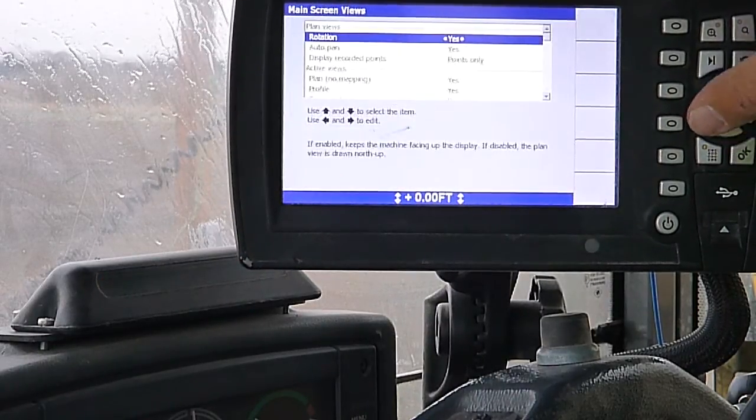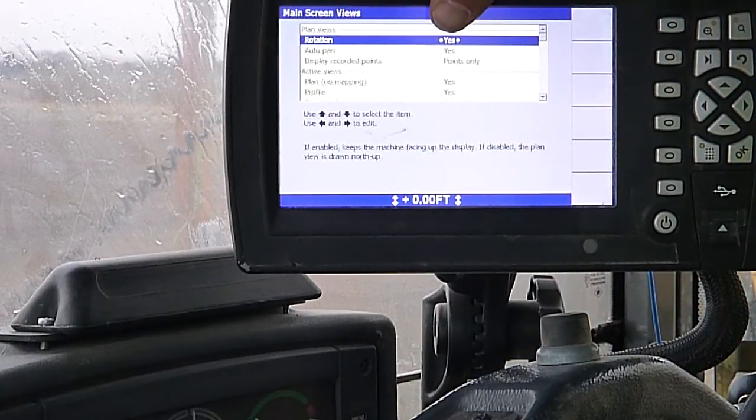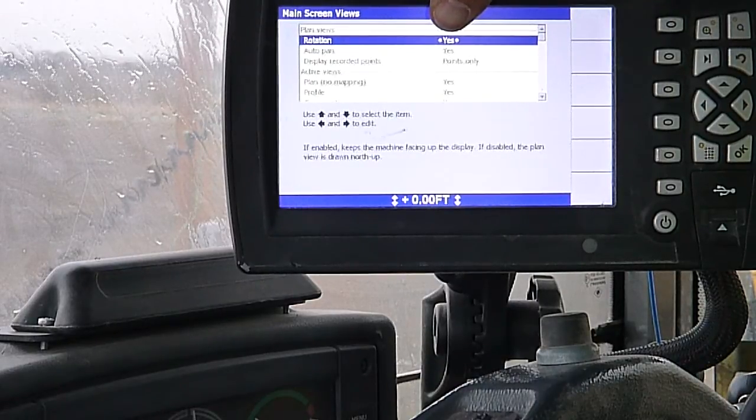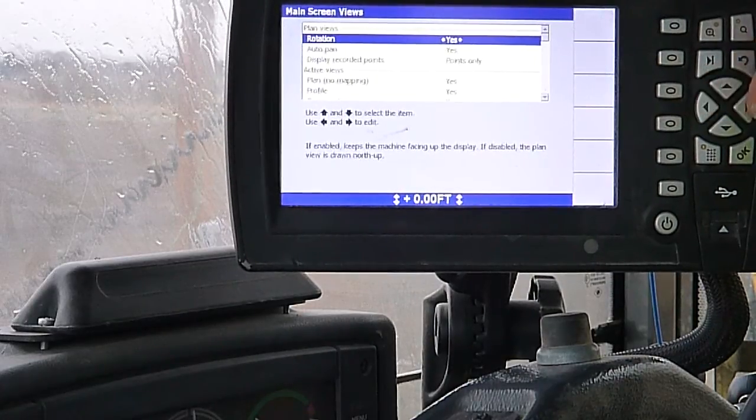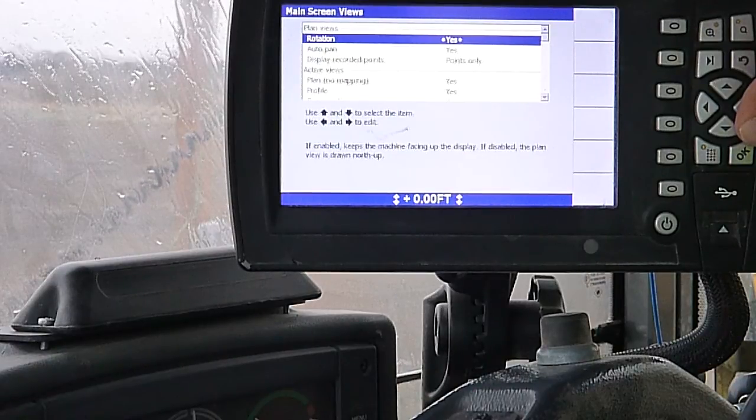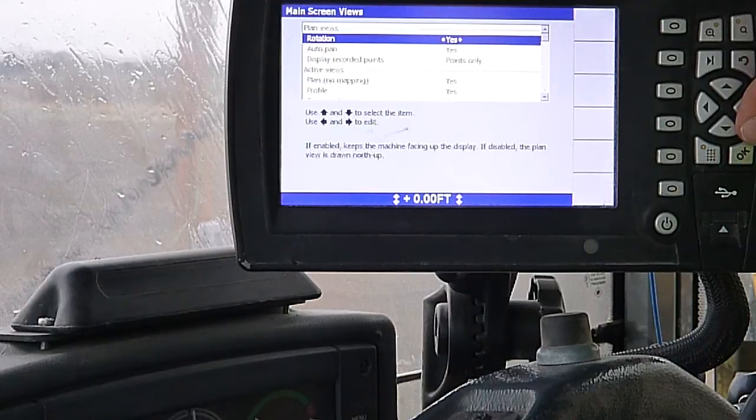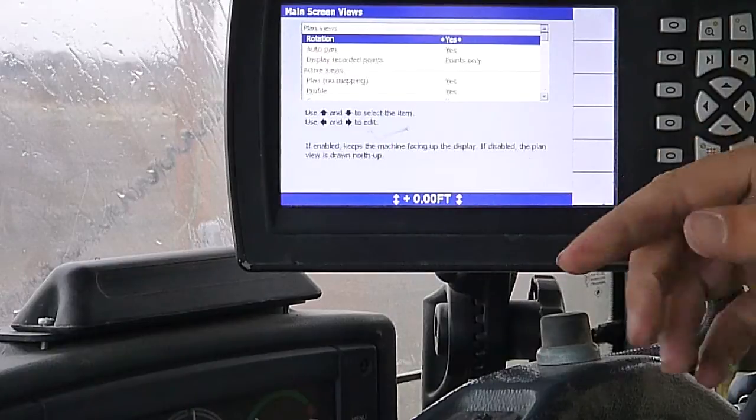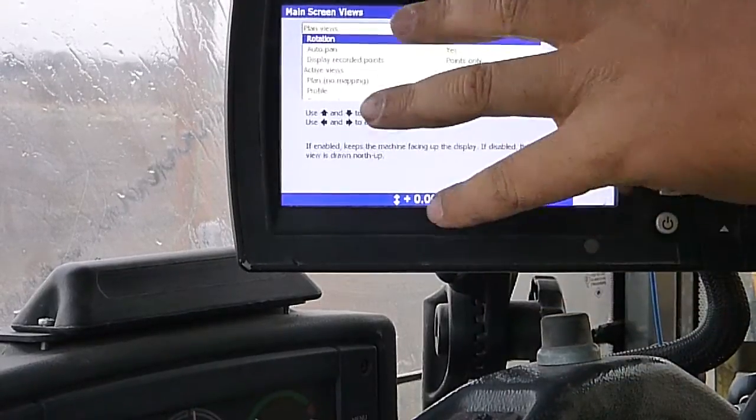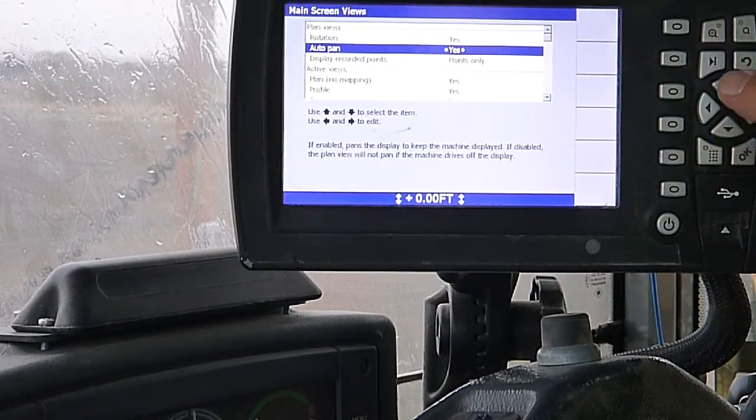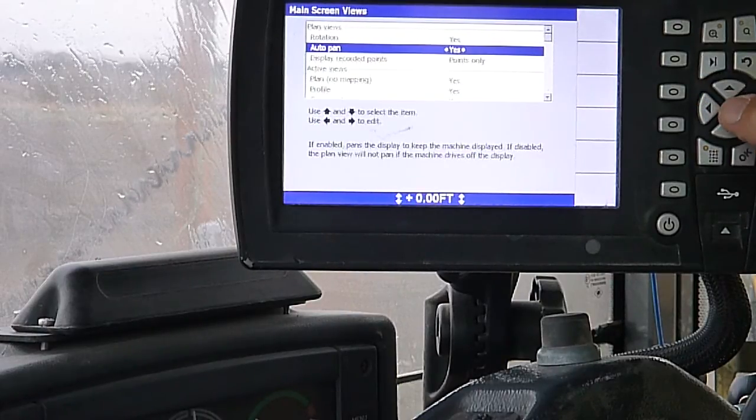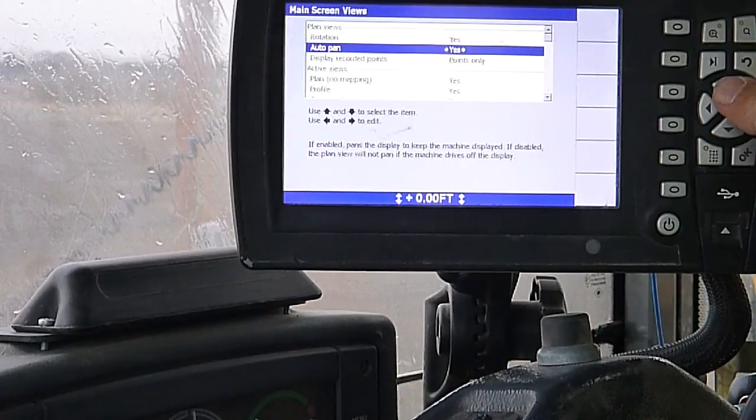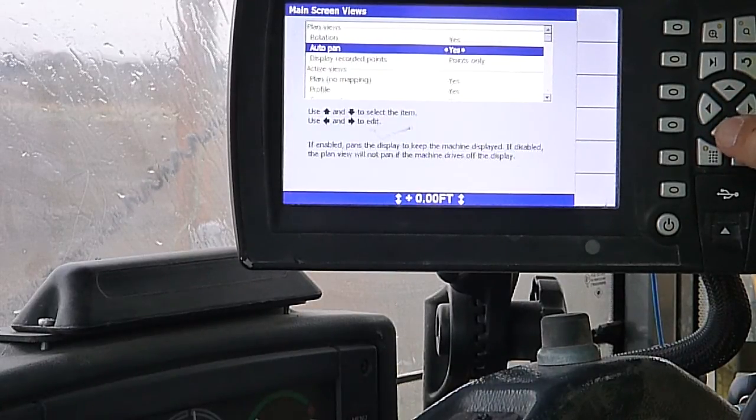Main screen views. On our plan view, we can turn on and off our rotation. That, I believe if it's on, it shows your machine or your screen constantly pointing north and it'll show your machine going whichever direction you're headed on the screen. If you turn it off, it'll show your machine going forward and it doesn't rotate your screen behind you. Auto pan, that makes the design move with you. If you turn that off and you take off and you're zoomed in, your machine will go off the screen. You won't be able to see what you're doing. Turn that on. It'll follow you.